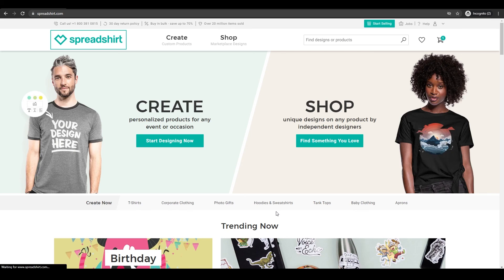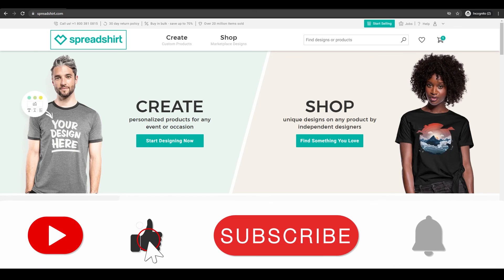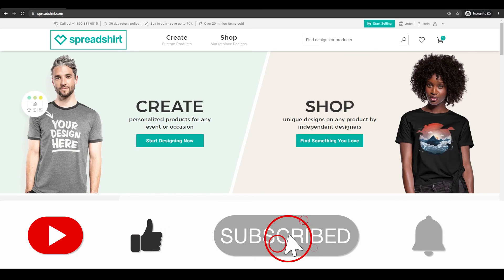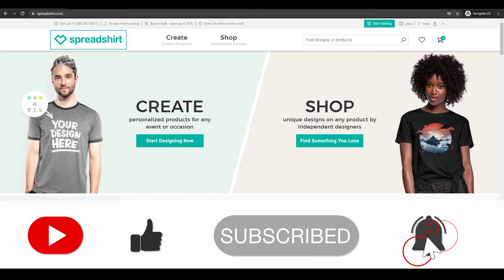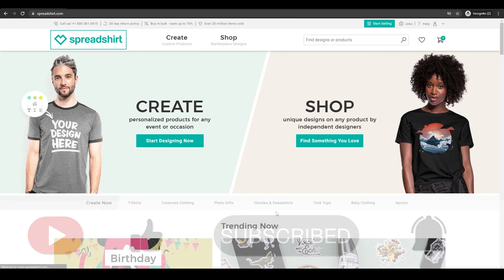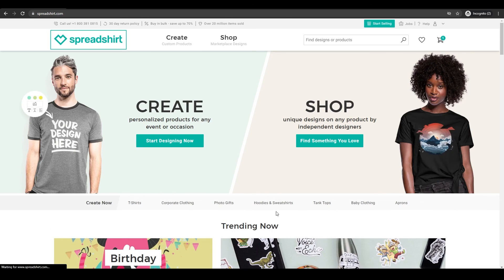That is it for this video. If you have any questions related to this website or this video, please let me know in the comment section below. If you enjoyed this video, please hit the like button, subscribe to our channel, and turn on post notifications. I'll catch you guys in the next video — goodbye.